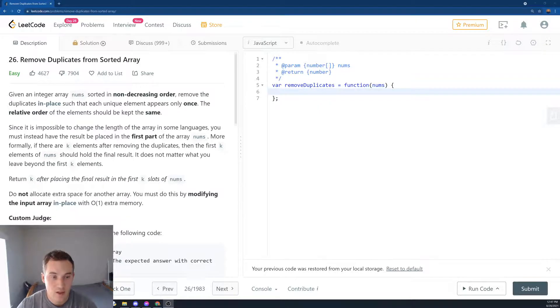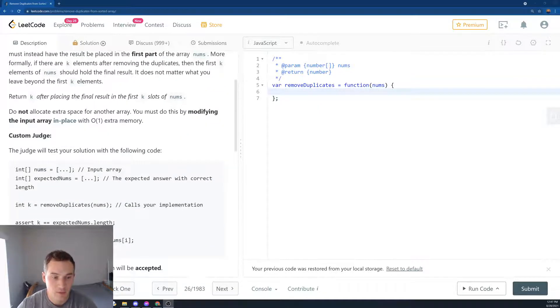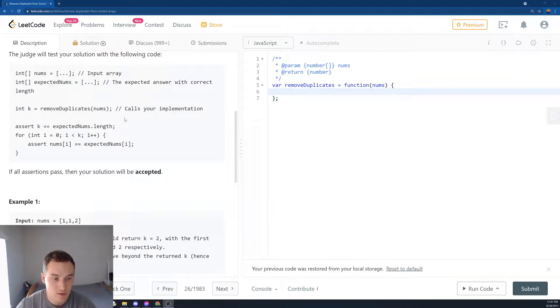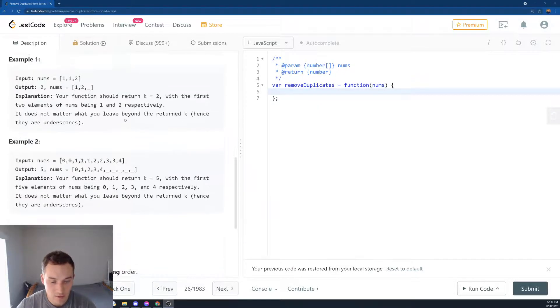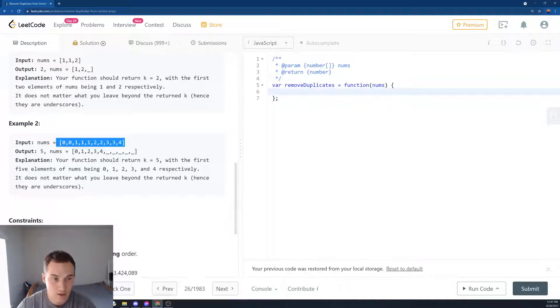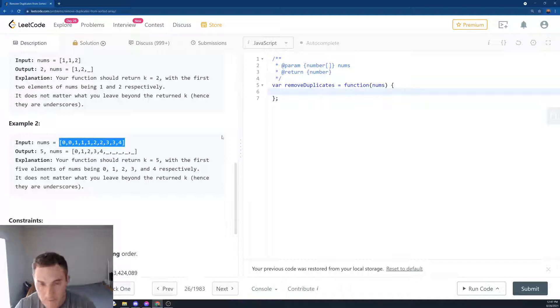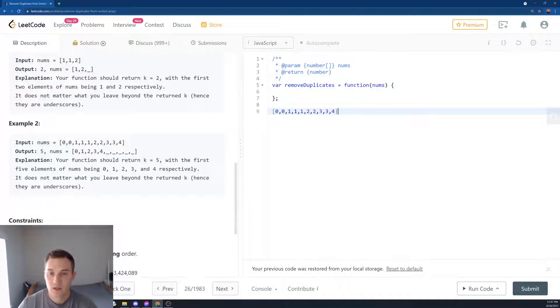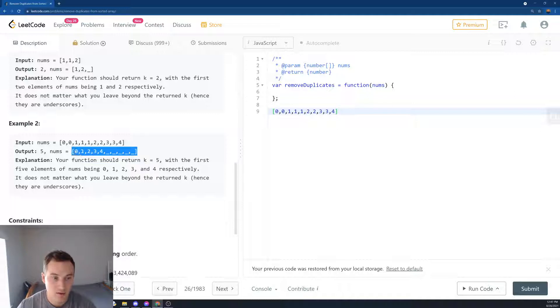In place means you don't modify the original array, you keep your array and then swap elements in place. Let's see a couple of examples. A good example is here: 0, 0, 1, 1, 1, 2, 2, 3, 3, 4.